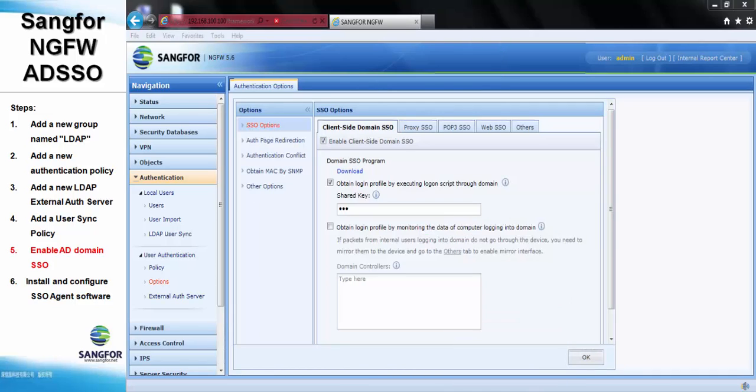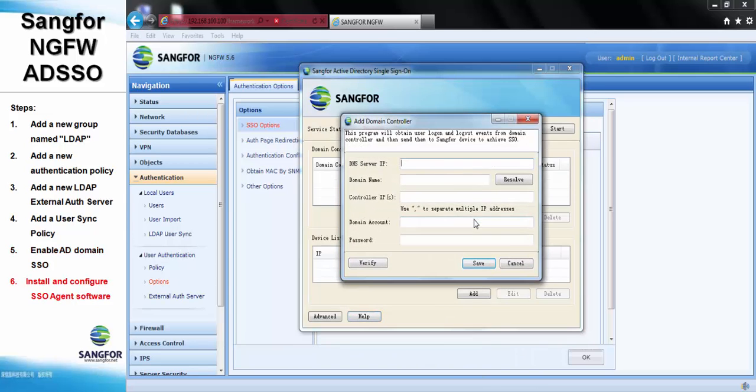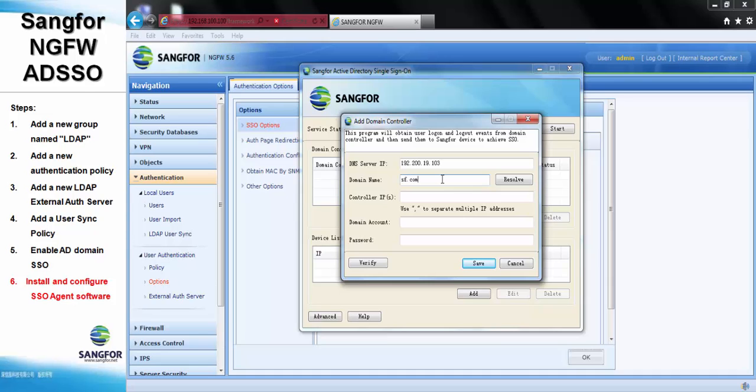For the last step, we need to install and configure SSO agent. For the server IP, we choose 192.200.19.103. The domain name will be sf.com. The controller IP will be the IP of my AD domain.